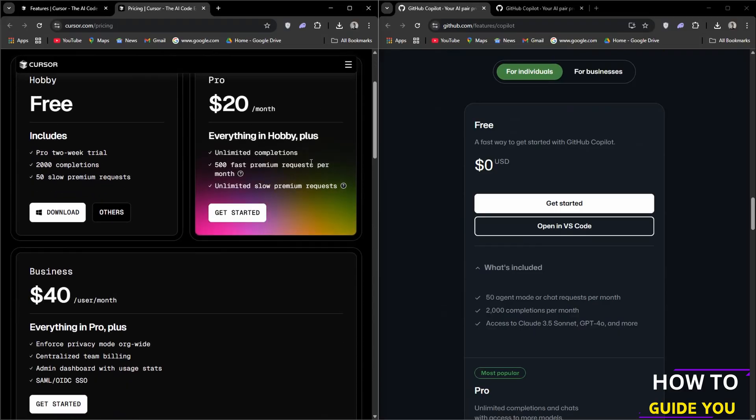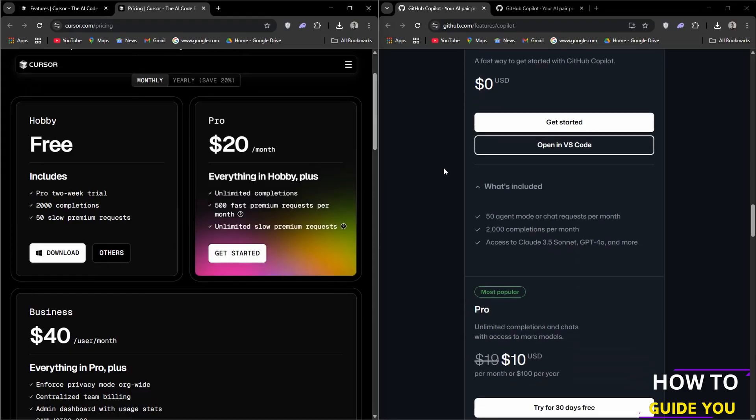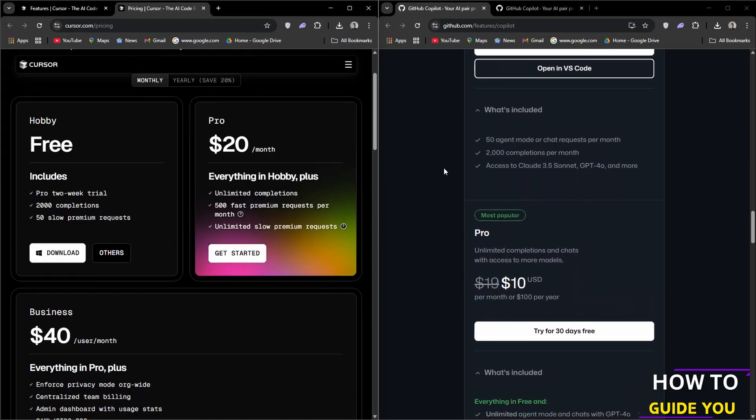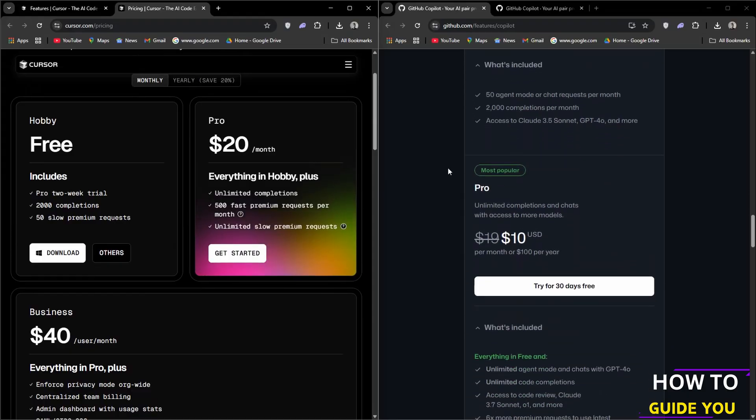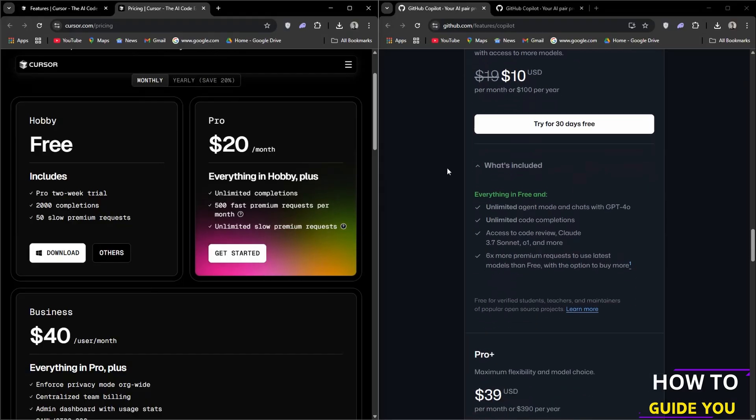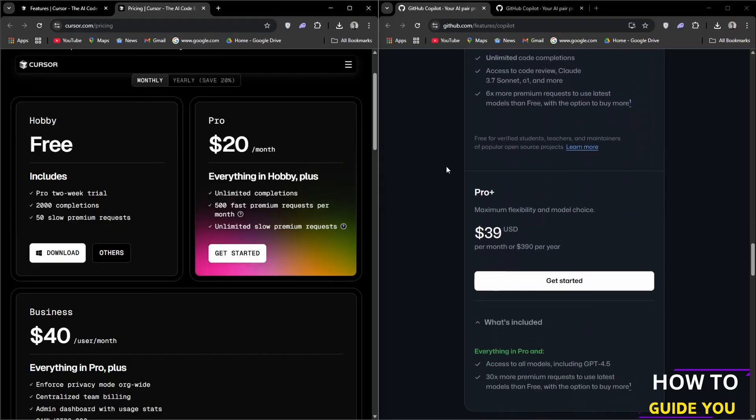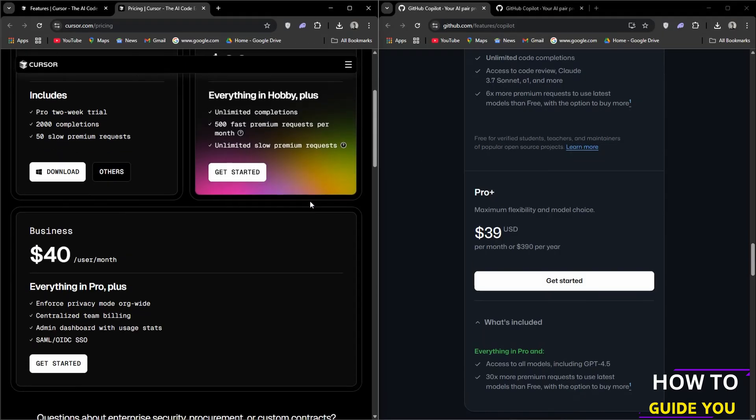It includes everything in the Hobby plan as well as 500 fast premium requests per month and unlimited slow premium requests. What that means is unlimited usage, but requests can occasionally be throttled during periods of high demand.